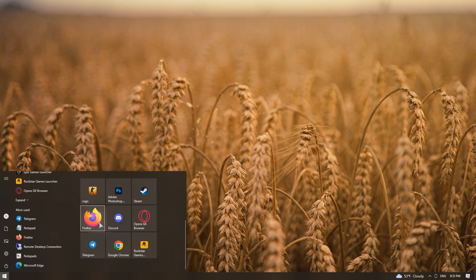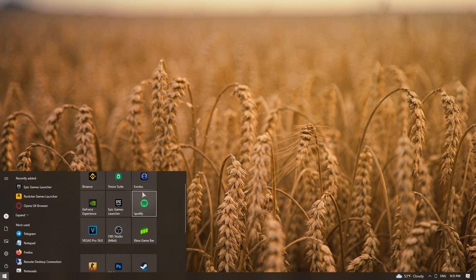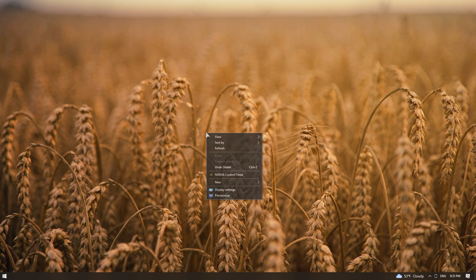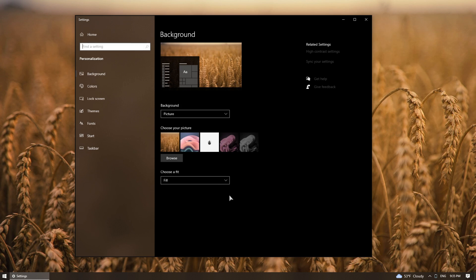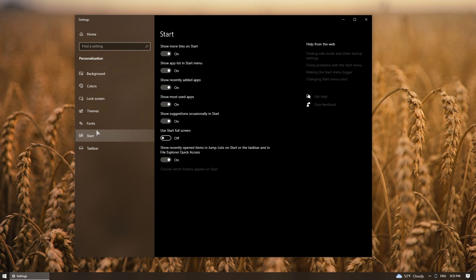First of all, I will remove unnecessary details from the menu. To do this, make right-click on the desktop and go to the Personalization item. And then remove all the checkmarks here.